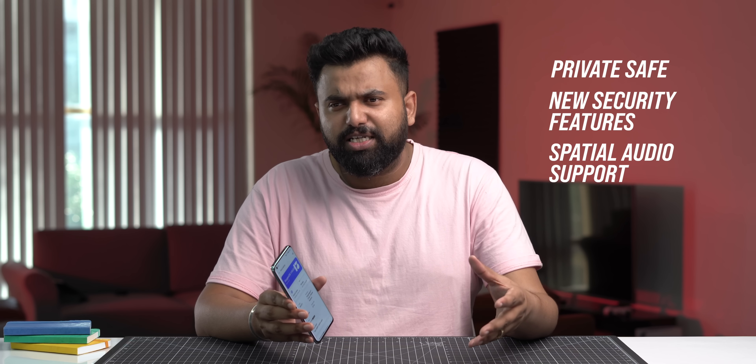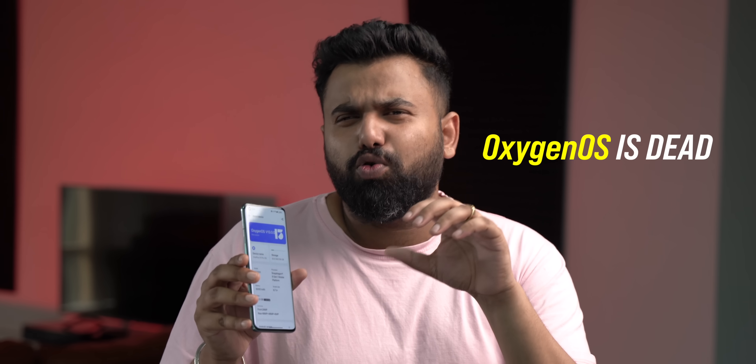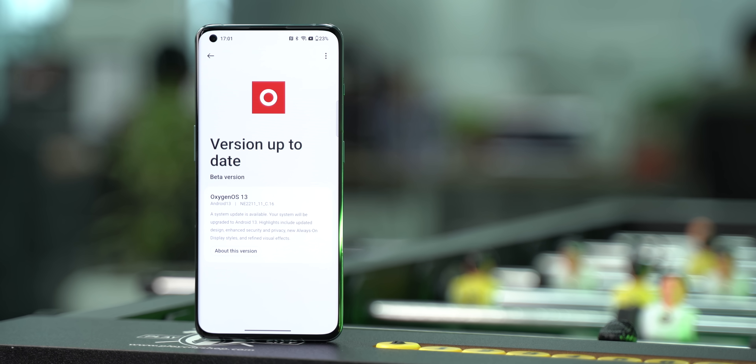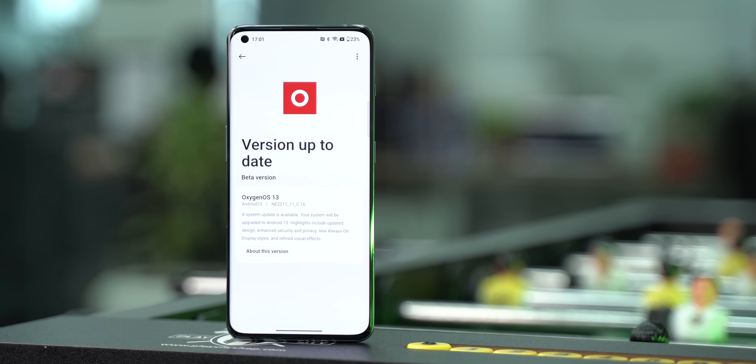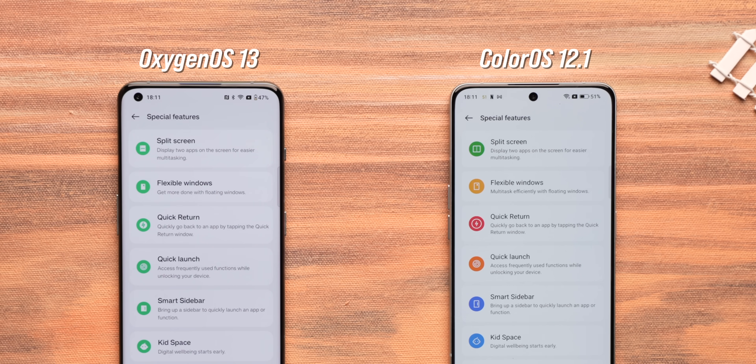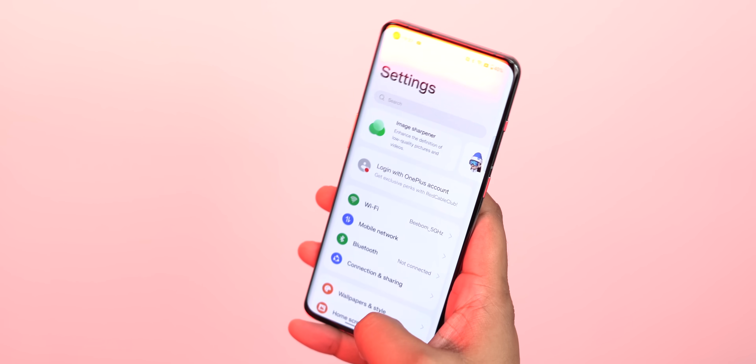Apart from all the ColorOS features, OxygenOS 13 does bring a few new things: a more secure private safe, new security features, spatial audio support for some devices, and a new gaming engine — but these features should also be part of ColorOS 13. It's time to accept that OxygenOS is dead. OnePlus promised OxygenOS 13 would retain its unique visual design, but in this first beta, I don't see that. Instead of moving away from ColorOS, OxygenOS 13 is basically full-fledged ColorOS, bringing all of ColorOS 12.1's features.